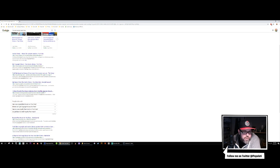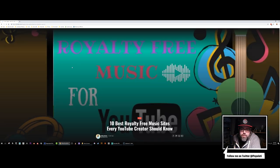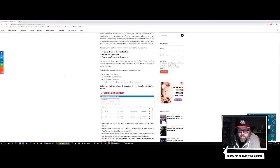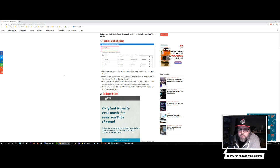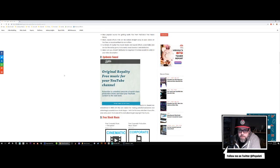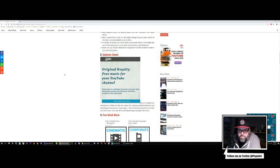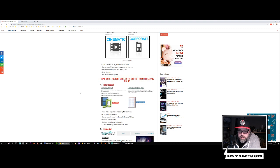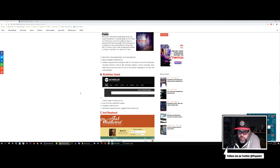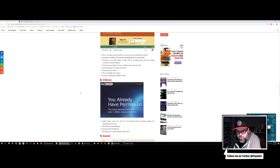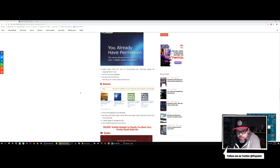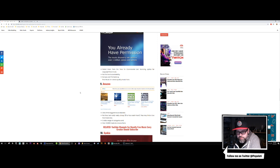There are actual websites where you can stream music — it's not going to be like major artist music, but there's royalty-free music available. I think it's Machinima Sound... something like that.